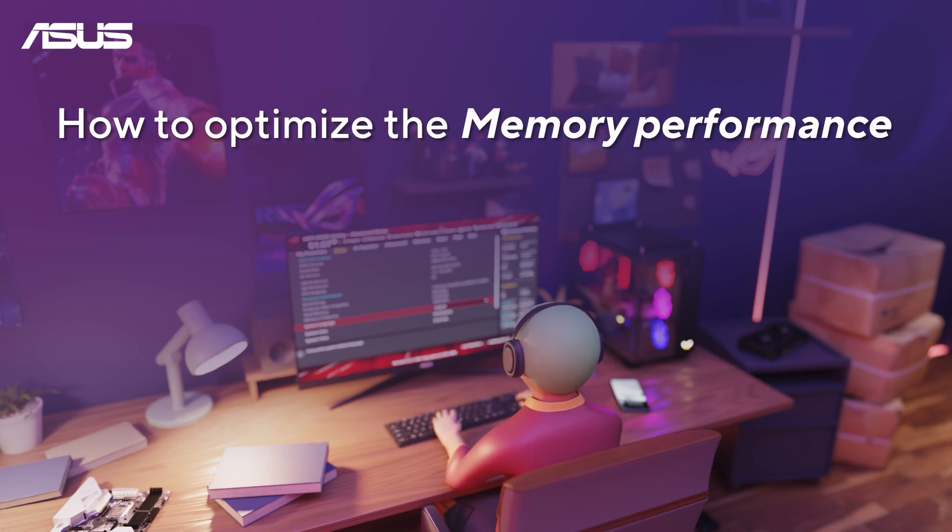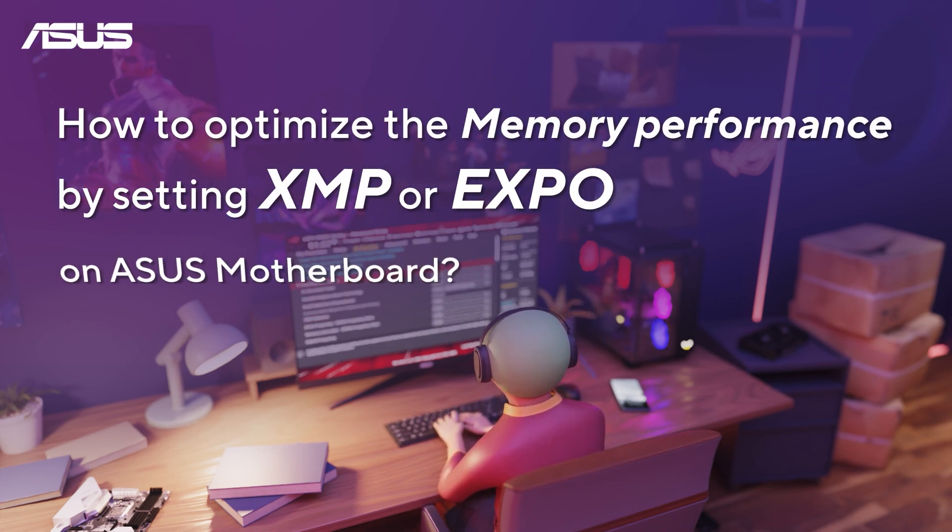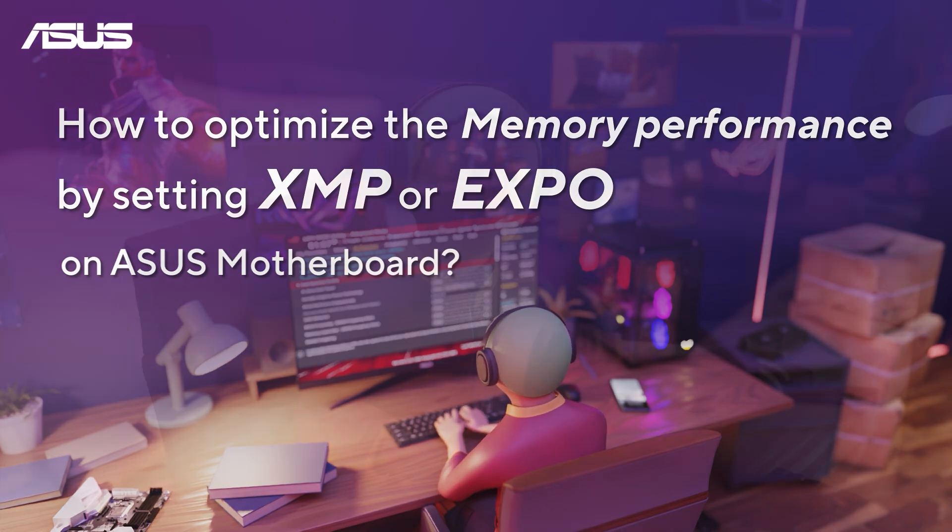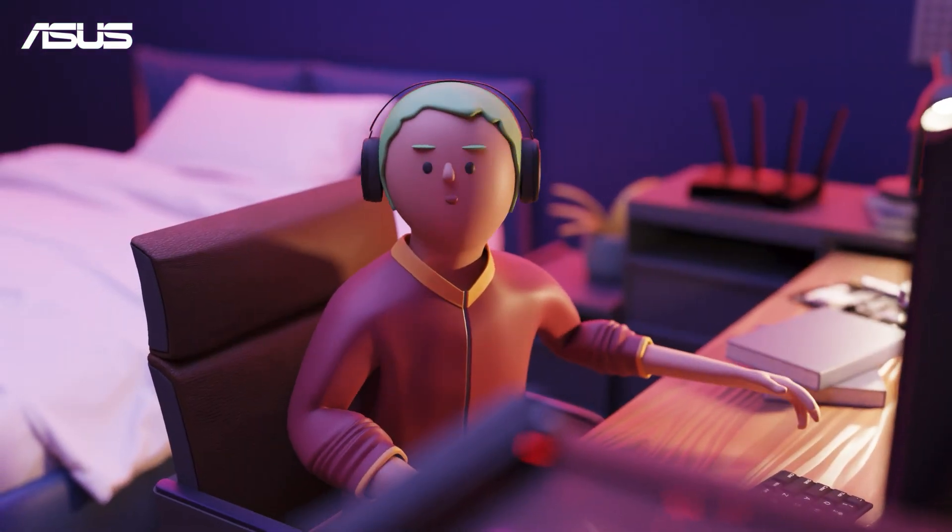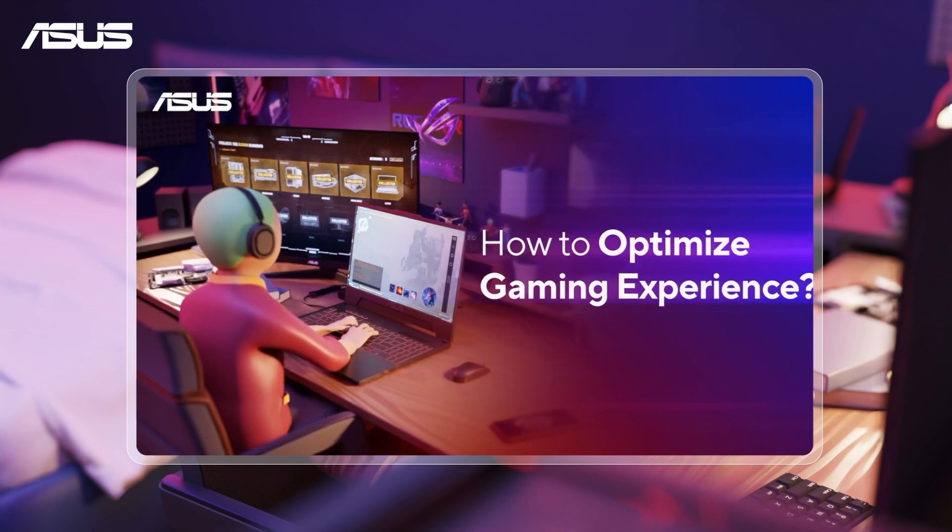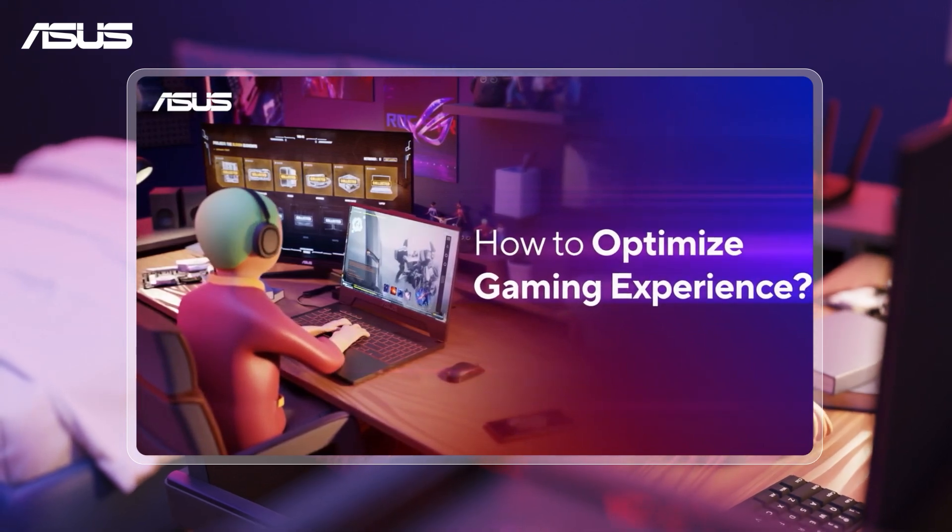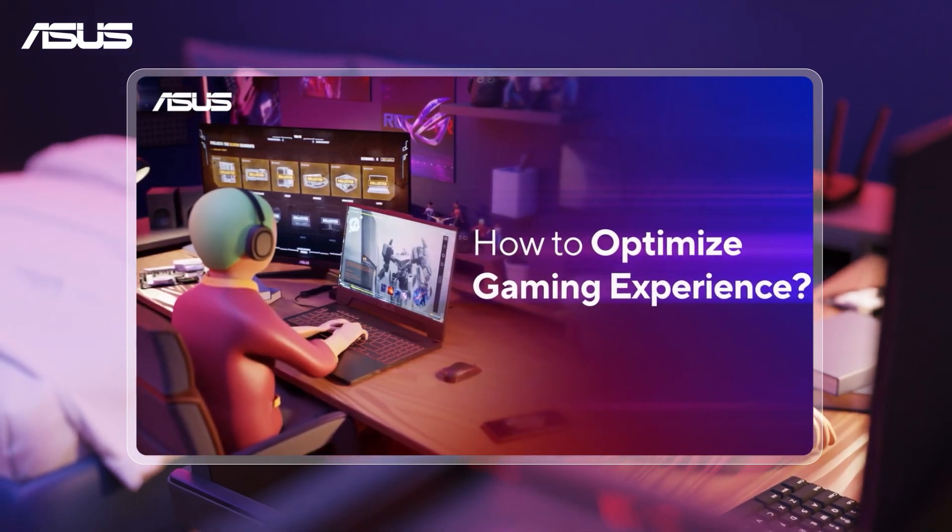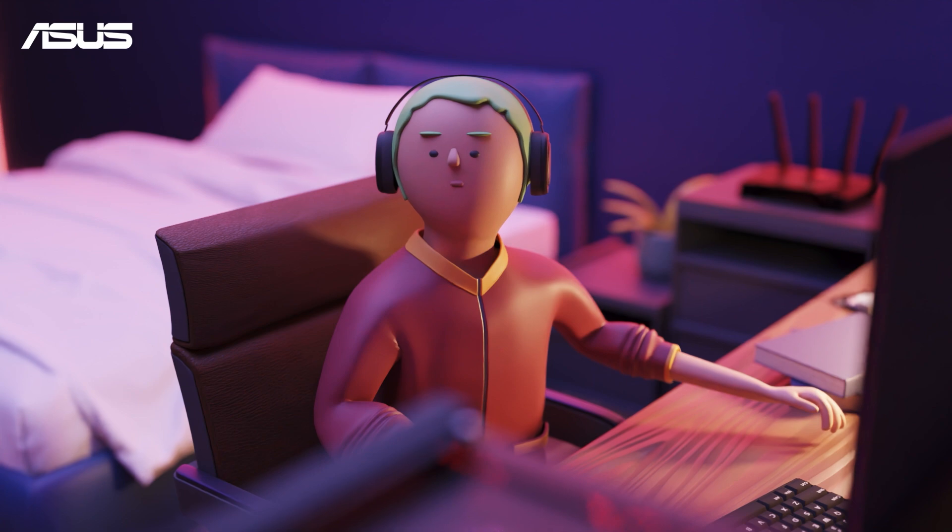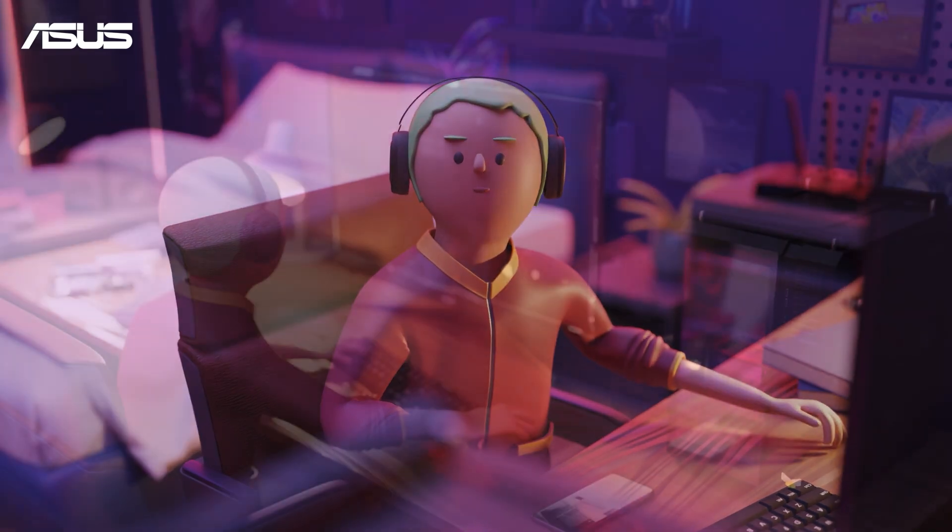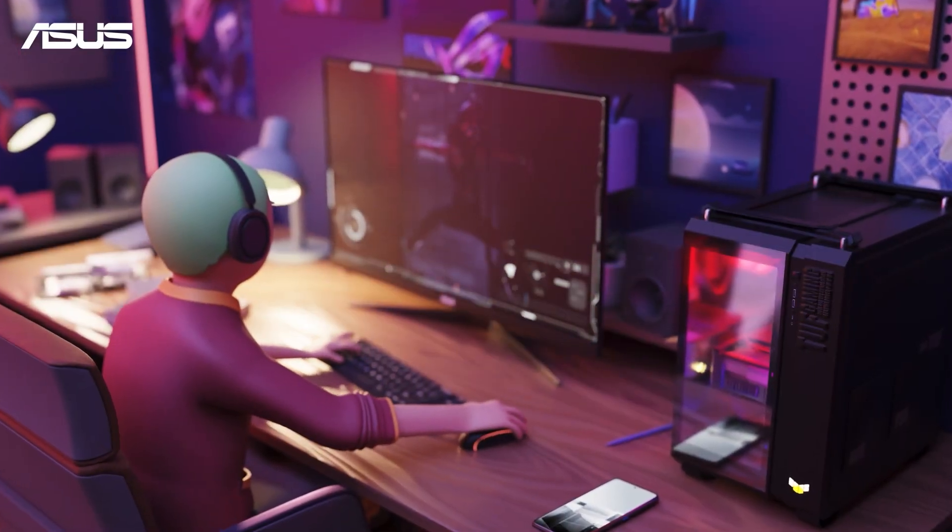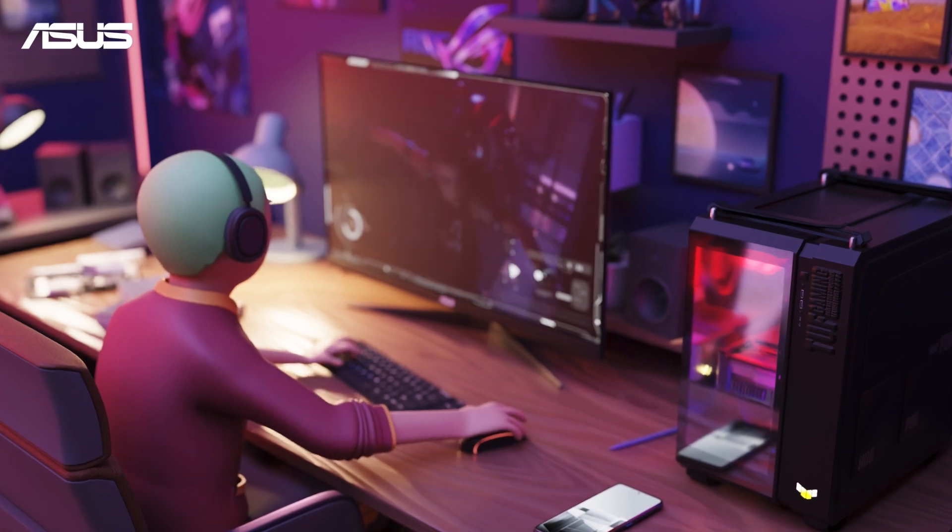How to Optimize the Memory Performance by Setting XMP or Expo on Asus Motherboard. Hey guys, this is Seth again. Do you remember our previous discussion about optimizing your gaming experience? This time, let me share an even more interesting tweak that can directly boost your computer's performance, helping you enjoy smoother gameplay.